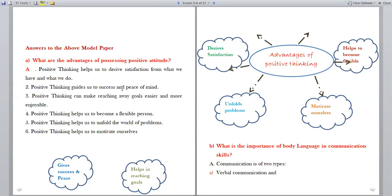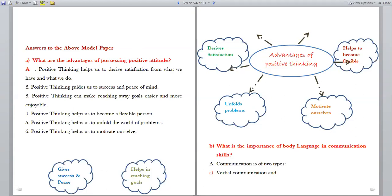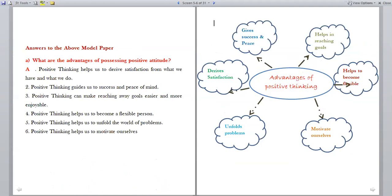Positive thinking guides us to success and peace of mind. It can make reaching our goals easier and more enjoyable. Positive thinking helps us to become a flexible person and motivates ourselves. It helps to solve problems and gives satisfaction. These are the advantages of positive attitude or positive thinking.